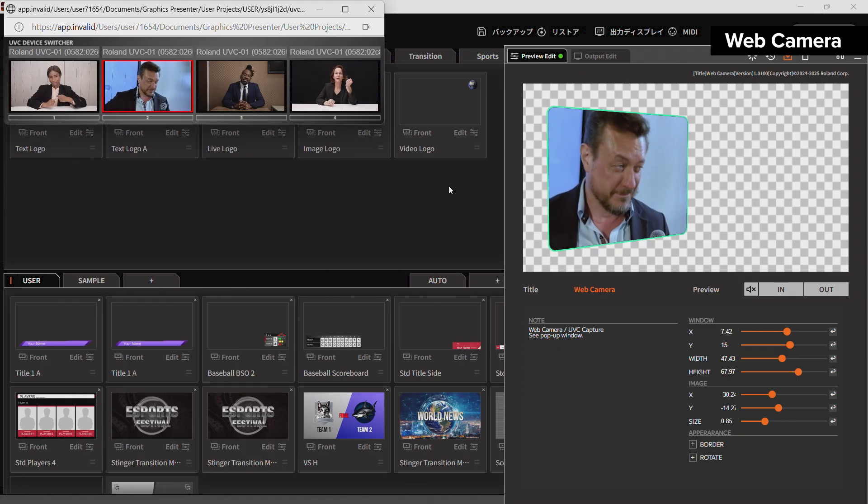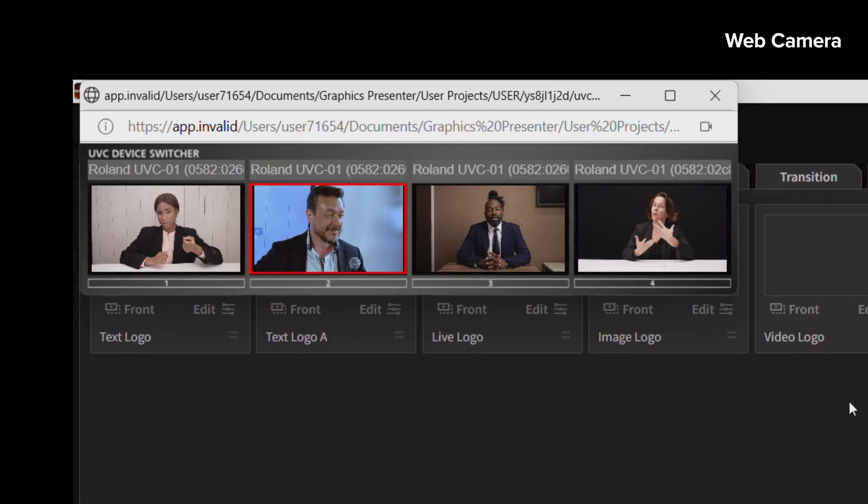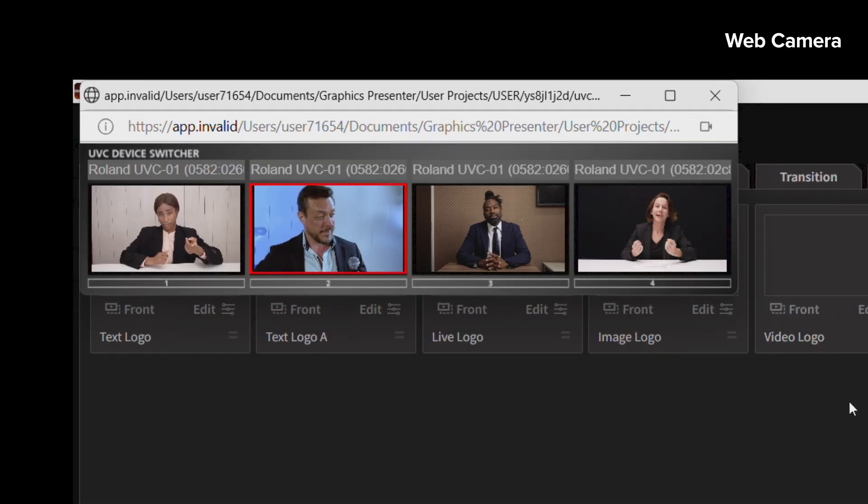An update on the web camera: you can switch up to four USB webcam input shots.